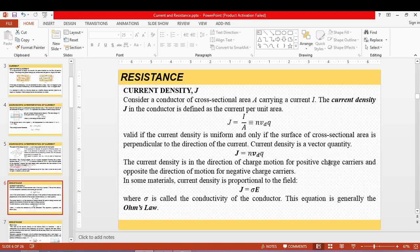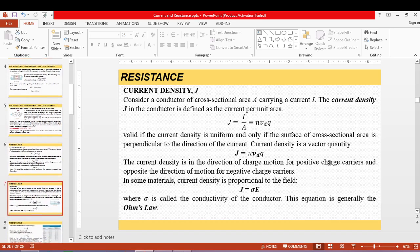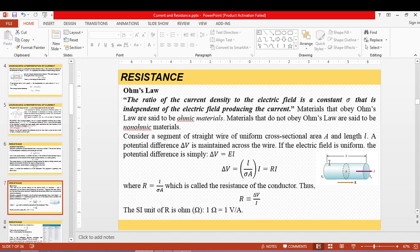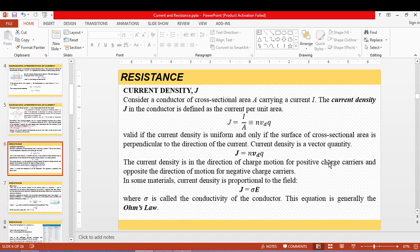J equals sigma E is the actual general form of Ohm's law — not the familiar R equals V over I. Sigma is the conductivity of the conductor and it depends only on the material, not on the geometry of the circuit or wire. Materials include silver, copper, nichrome, and so on.